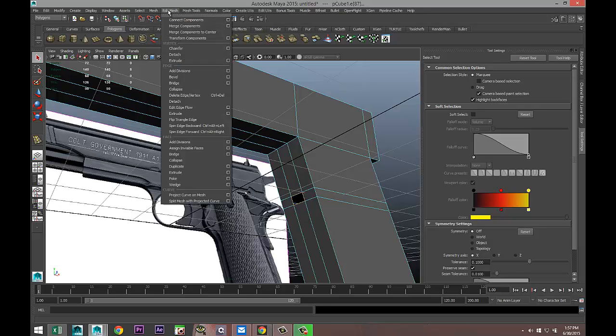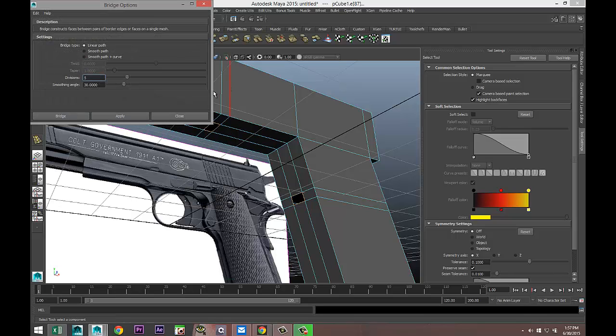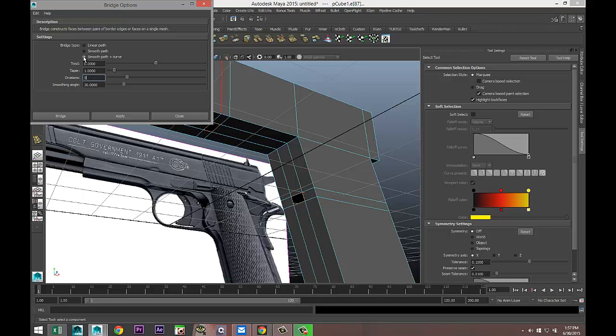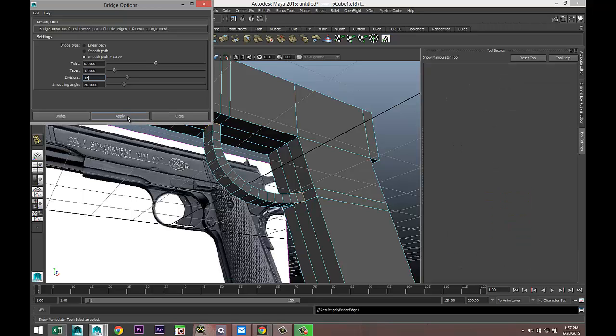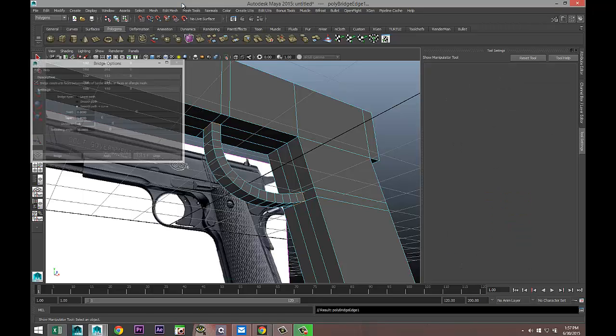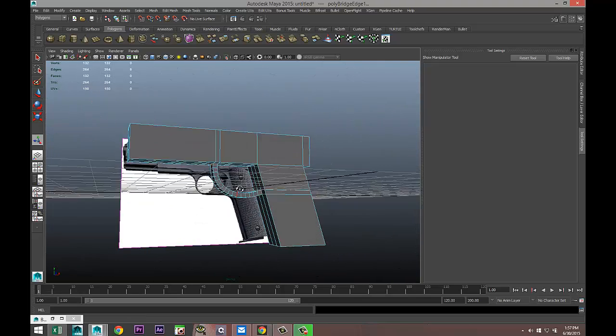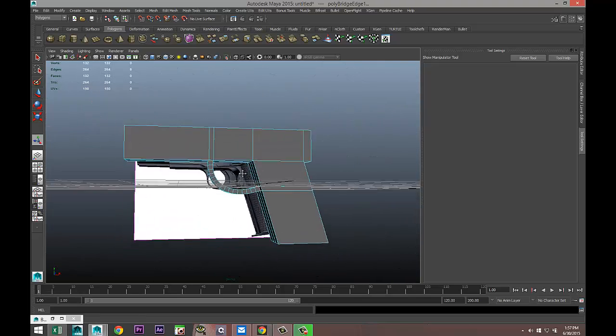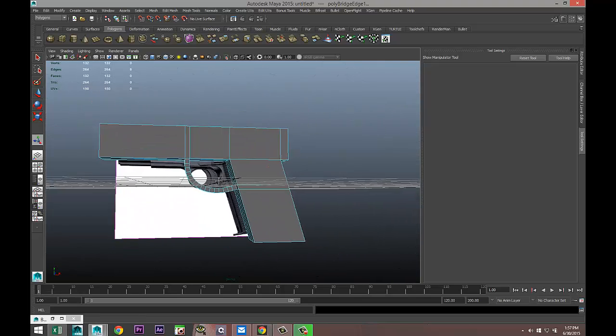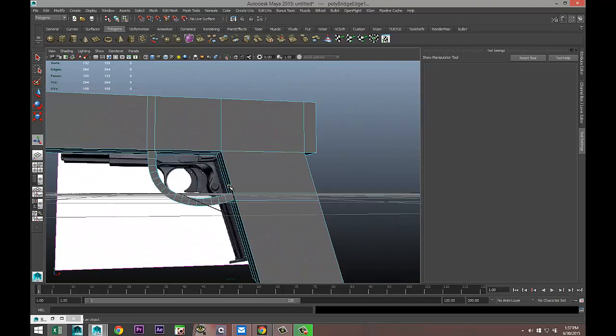We're gonna go to Edge Bridge Option Box, smooth path and curve. Divisions we'll do 15 and hit Apply. There we go. So let's just say that this is our Colt.